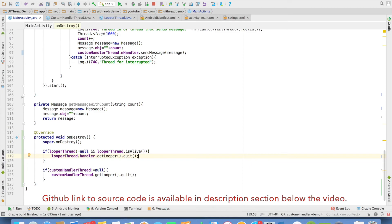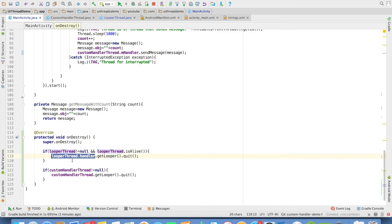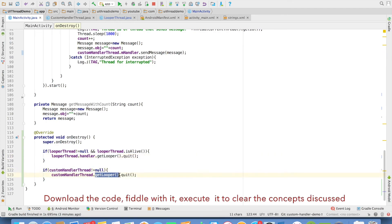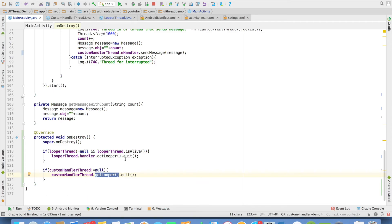You can just observe the difference. In this case, I had to get hold of the handler and then invoke get looper. But in case of handler thread, I could invoke the get looper directly because it just internally delegates it to the looper. It is one and the same. And finally,